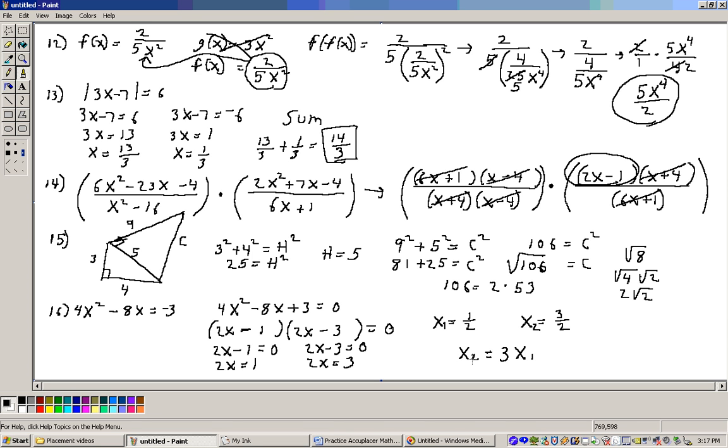Let's go to problem number 17. I'll have to get another sheet of paper on that one.